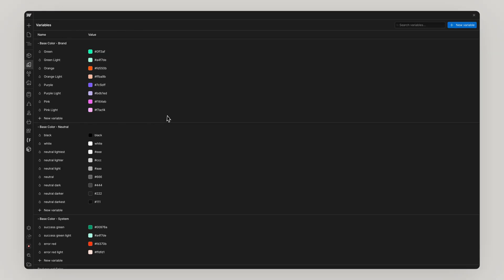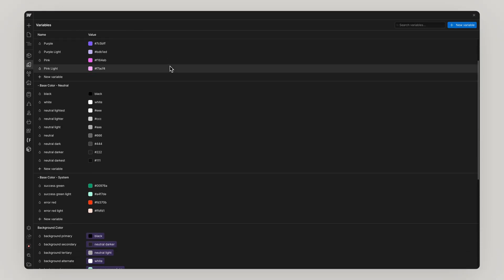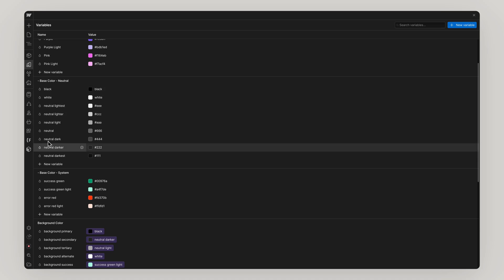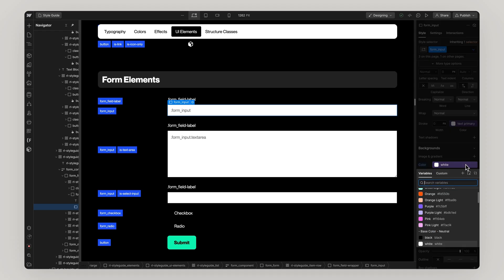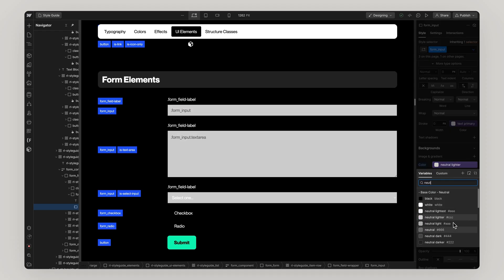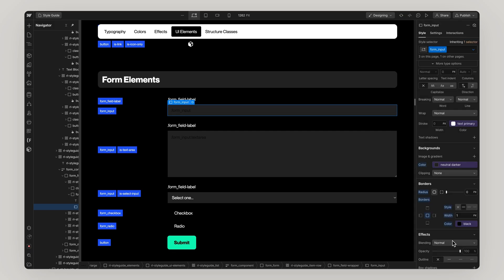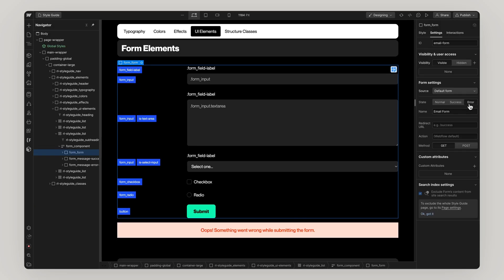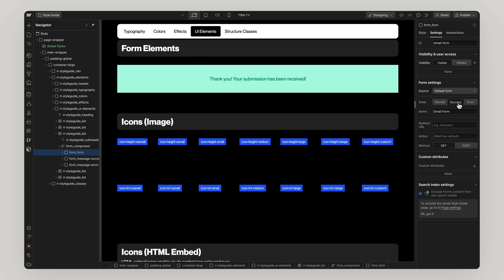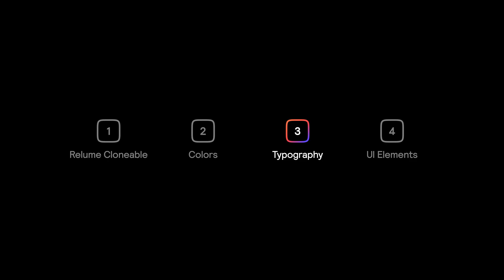Neutral Colors. These are often used for elements such as backgrounds, borders and shadows, often more like the canvas for supporting the brand colors. Lastly, System Colors. These are used for elements such as success, error and warning states.